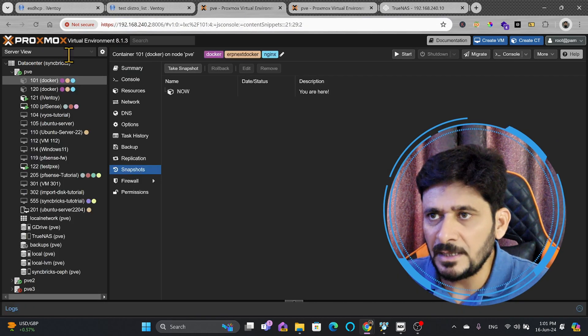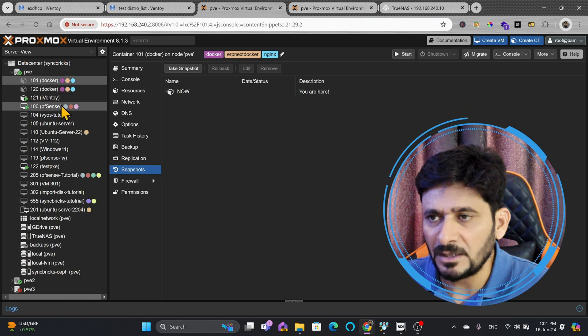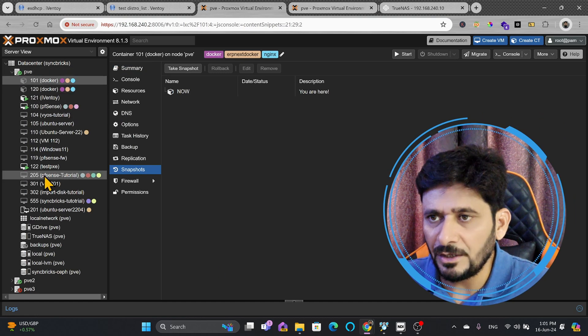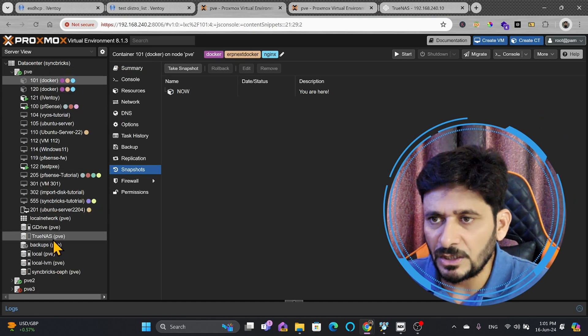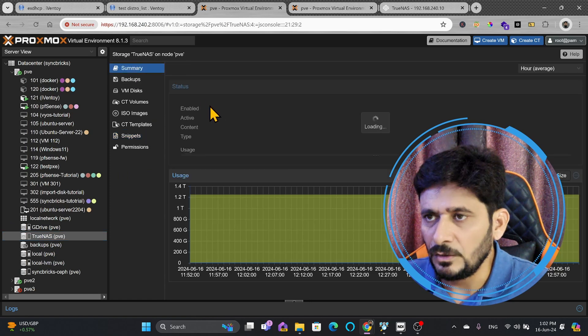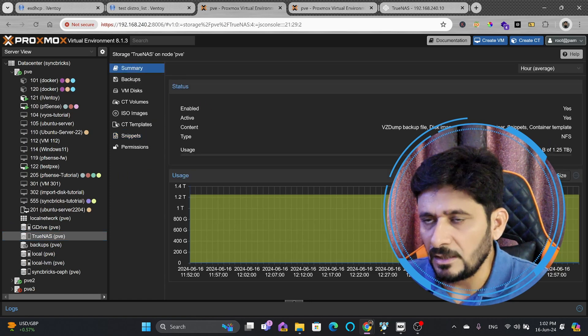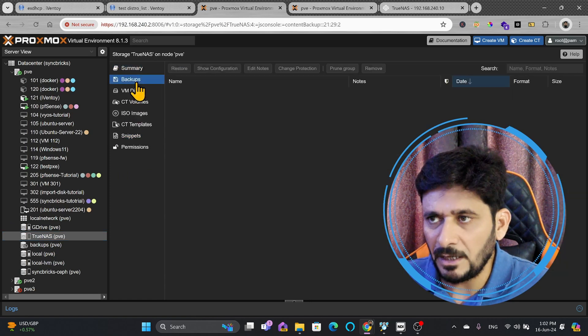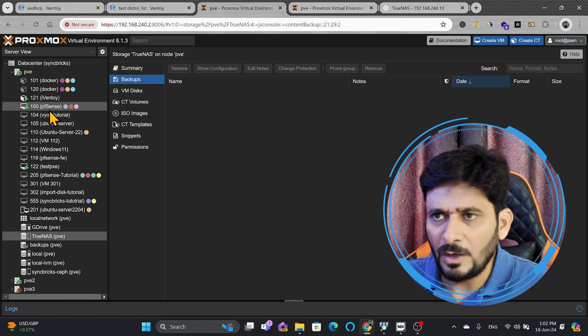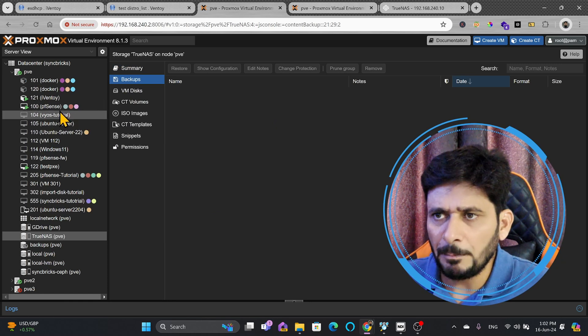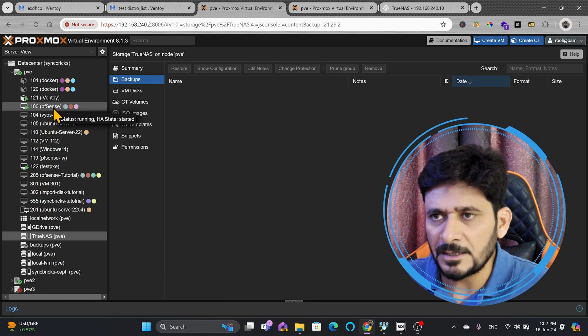And this is the existing one where the Proxmox virtual environment is configured. Here also, I have the same shared storage TrueNAS available in all the nodes. You can see here 1.25 TB, and if I see the backup, nothing is available here. So, I want to do the backup of one of the virtual machines.